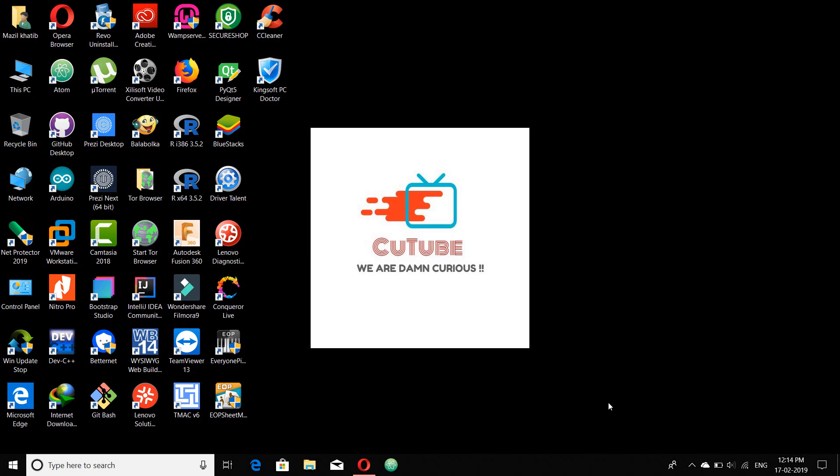Hello viewers, most welcome to Qtube. The topic of the video is surfing the dark internet. Before starting, let me inform you that the information provided in this video is just for educational purposes and Qtube is not responsible for any misuse of this video.